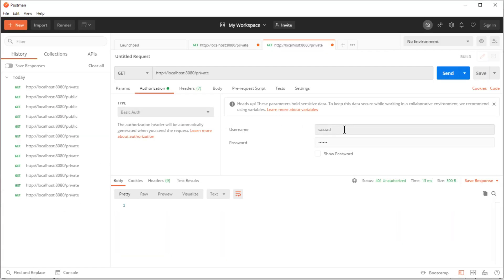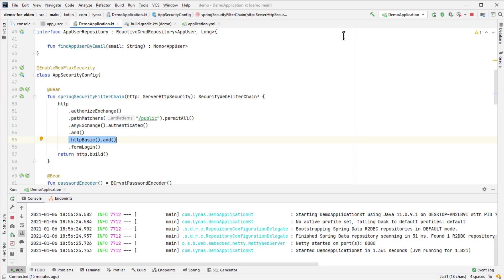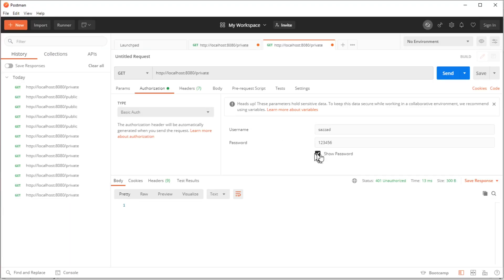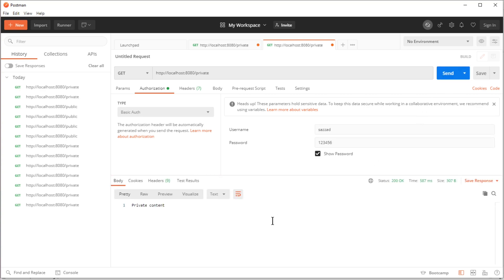Here I'll use the password mentioned in the database - 123456 as password. If I send it now, I will get 200 and get the private content. That's it, that's all I wanted to show you in this video.